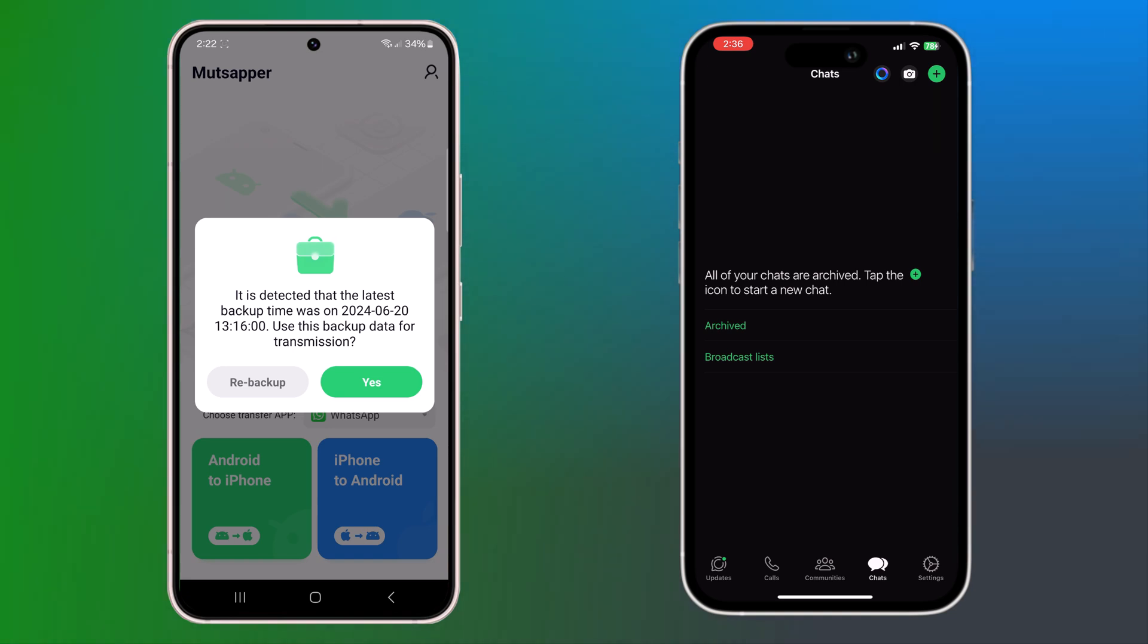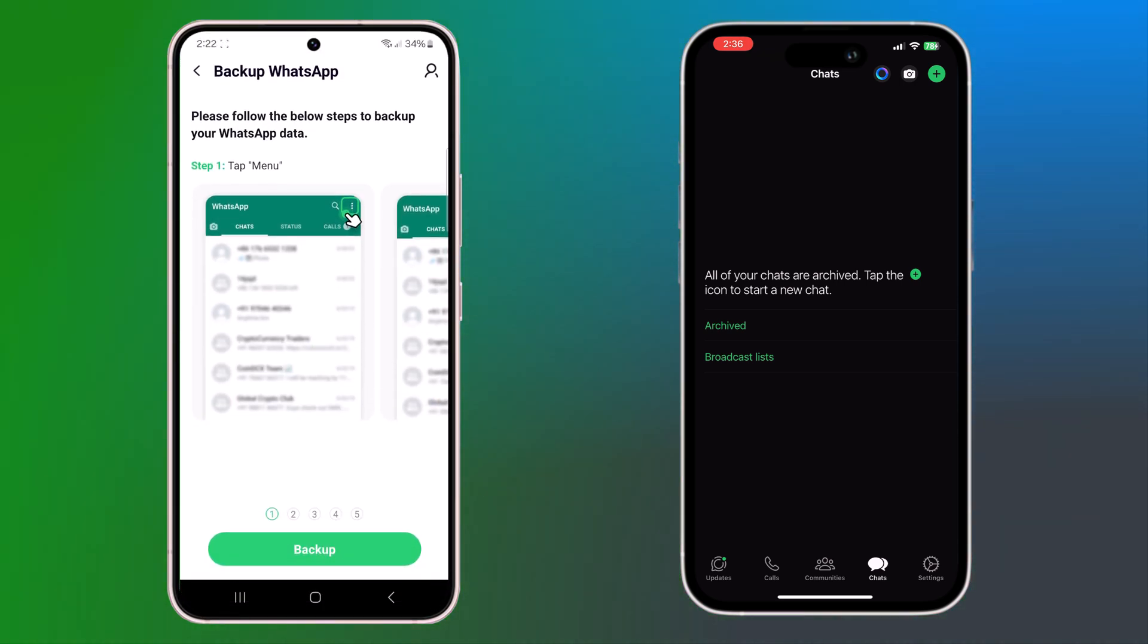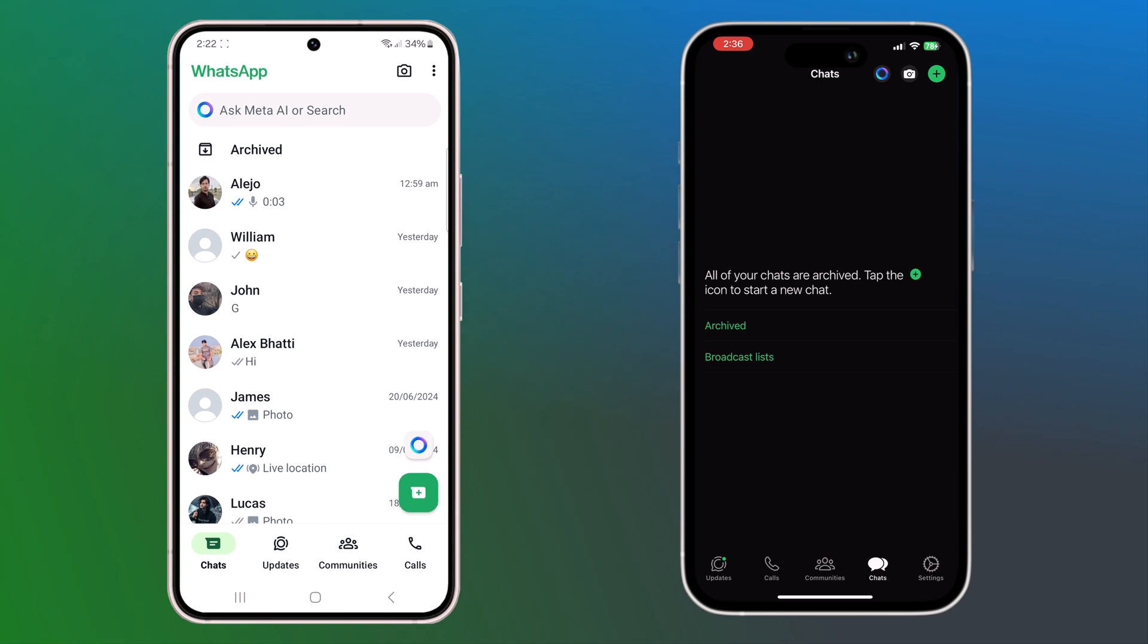Next, it will ask to backup your WhatsApp data. Open your WhatsApp and take backup.